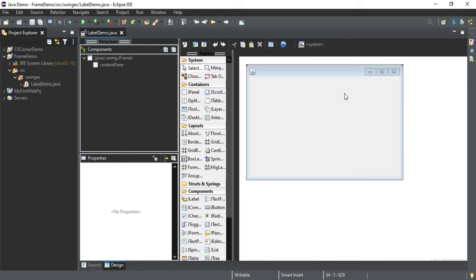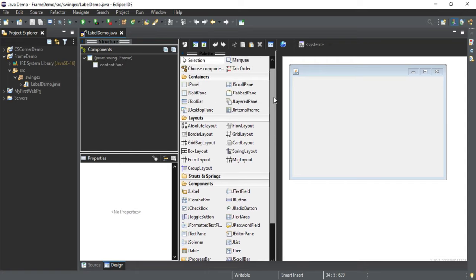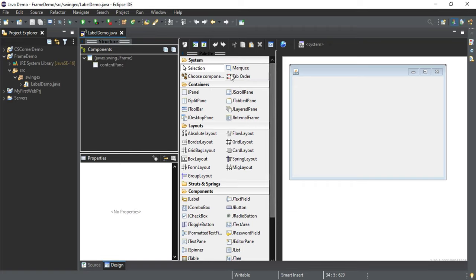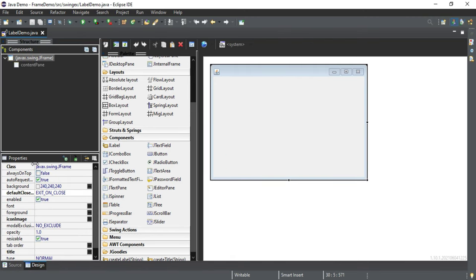Now let's click on the Design tab. You can see it is showing me my frame — this is the area where you can design your application or GUI. This is called the Palette, which shows you all the controls or GUI components available in Window Builder. Here you can see different controls: system controls, containers, layout, Swing components, AWT components, and many more. We also have a Component window and a Properties window. The Component window shows the components added onto your container or frame, and selecting the frame shows its properties.